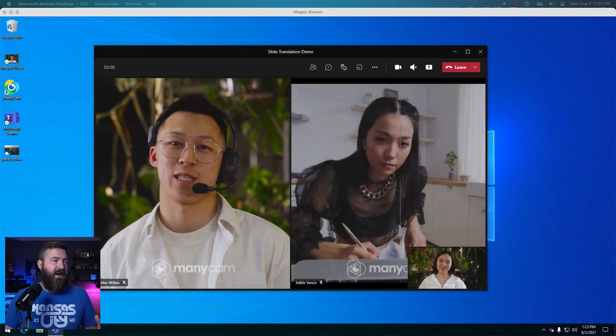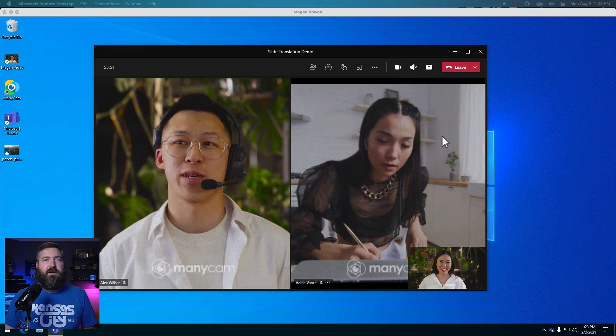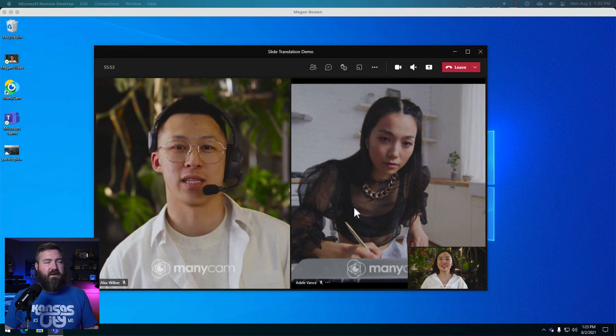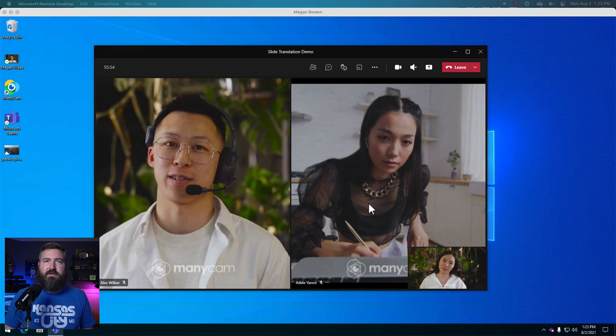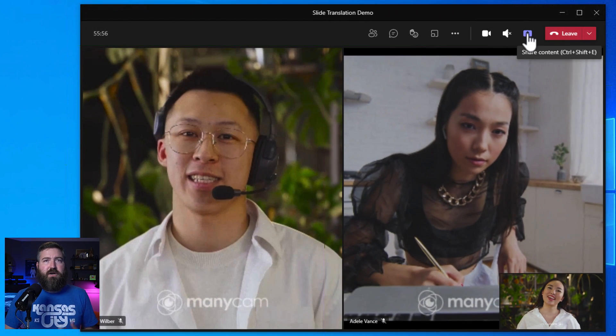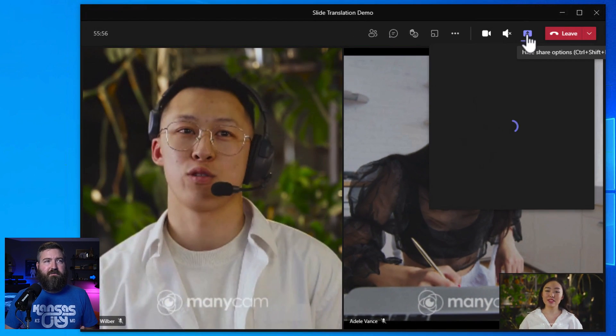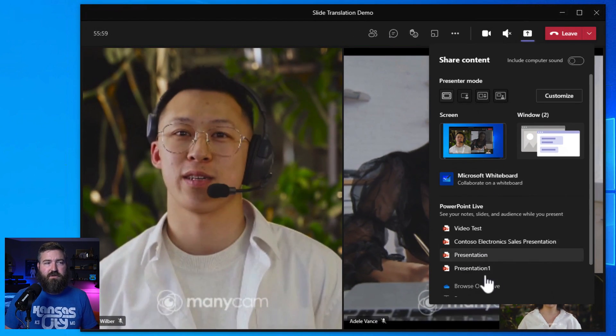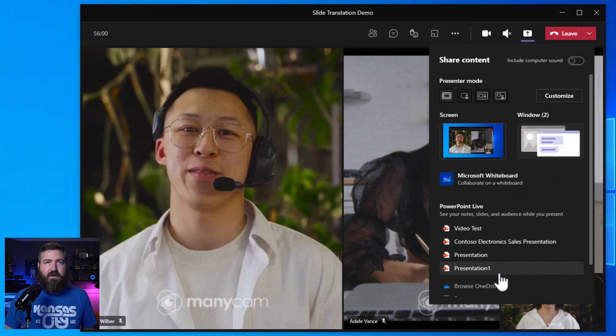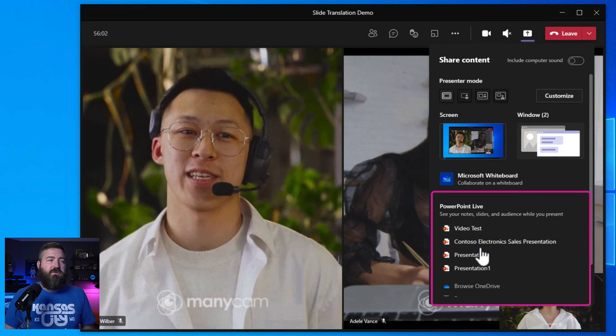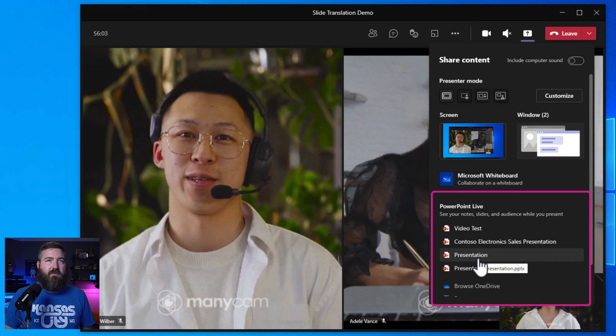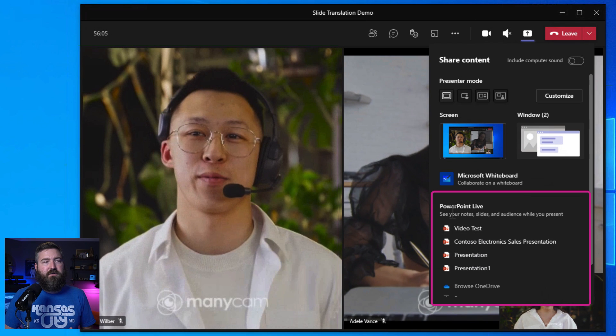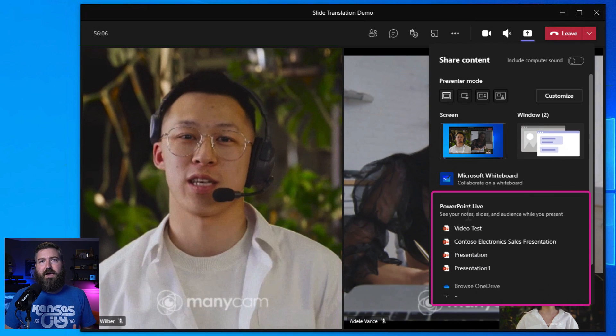Okay, so we've got a meeting going on here with a few folks. We've got Megan, Adele, and Alex. Megan is going to go up to the share tray here and find a PowerPoint slide deck that she wants to present. You'll see here that all of her most recent PowerPoint files are shown under this list under the PowerPoint Live heading.